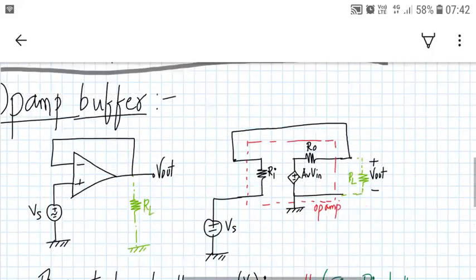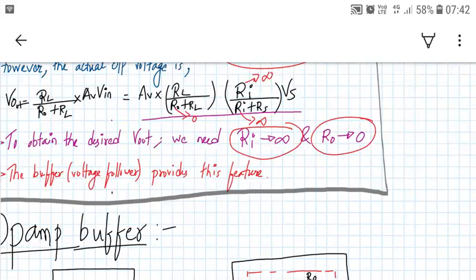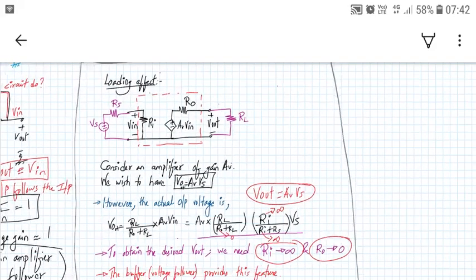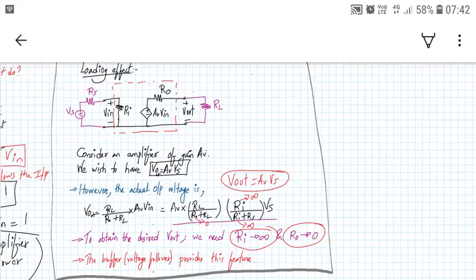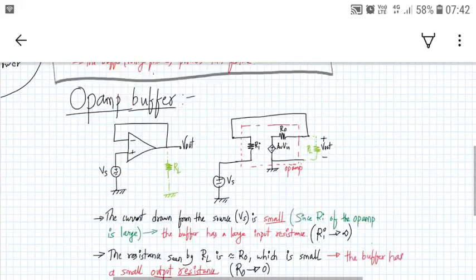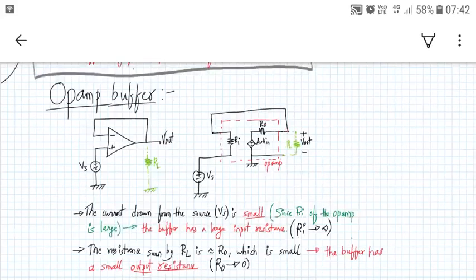So we have a circuit that gives very high input impedance and very low output impedance. This solves the loading effect problem. If we connect a source with finite source impedance at the input and a load at the output, it does not disturb the op-amp configuration. So the op-amp buffer or voltage follower is very handy here.